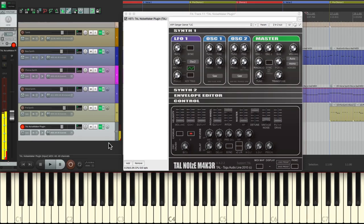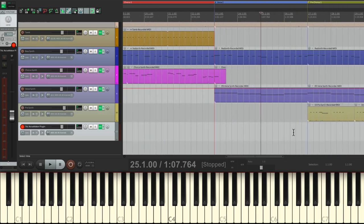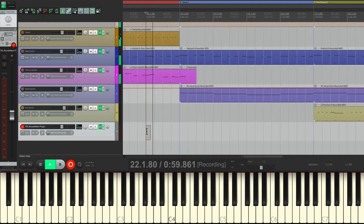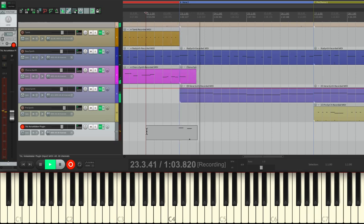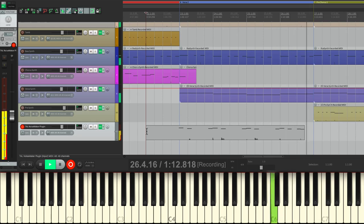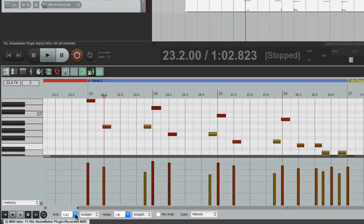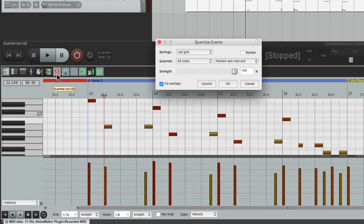Let's hear it. I want to play a part that goes up and down and changes for each chord. Let's go into a chord on the second verse right here and play that part. Let's double-click it to edit it, switch to 16th notes, and quantize it — all notes, position, and note end — so the end is as tight as the beginning.